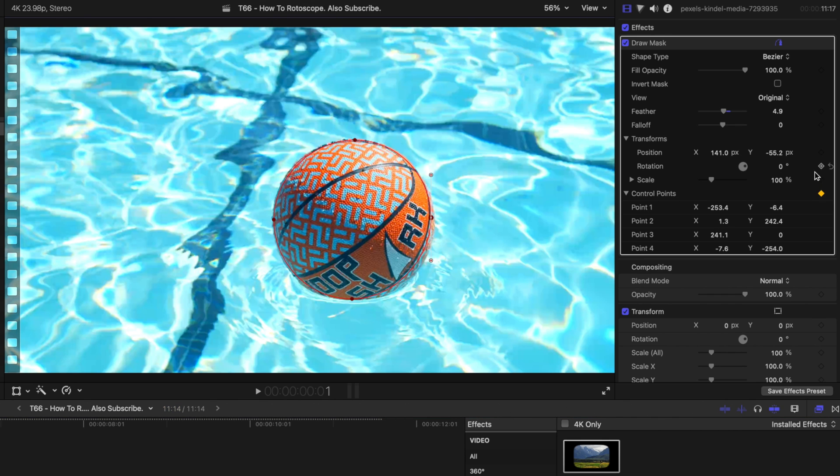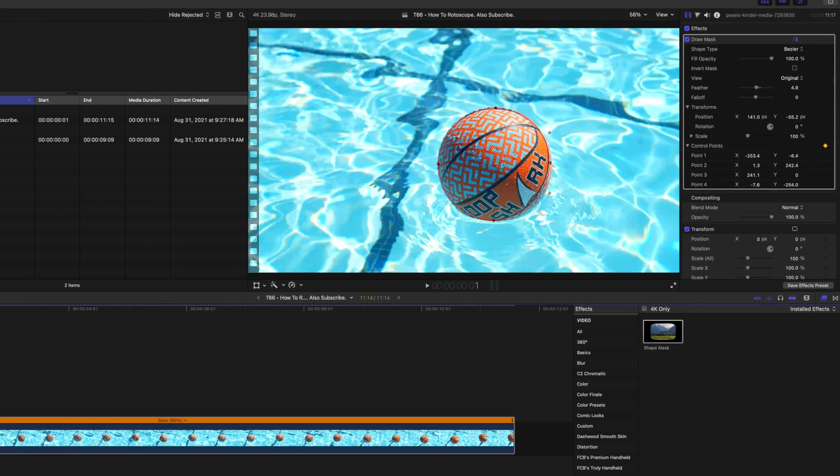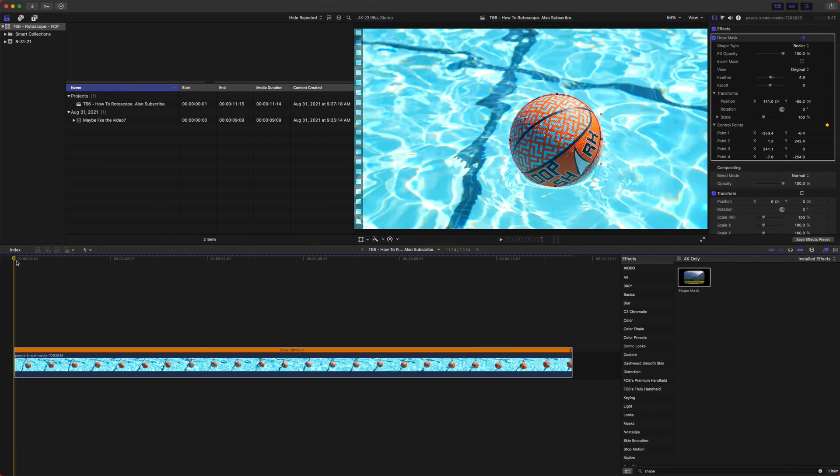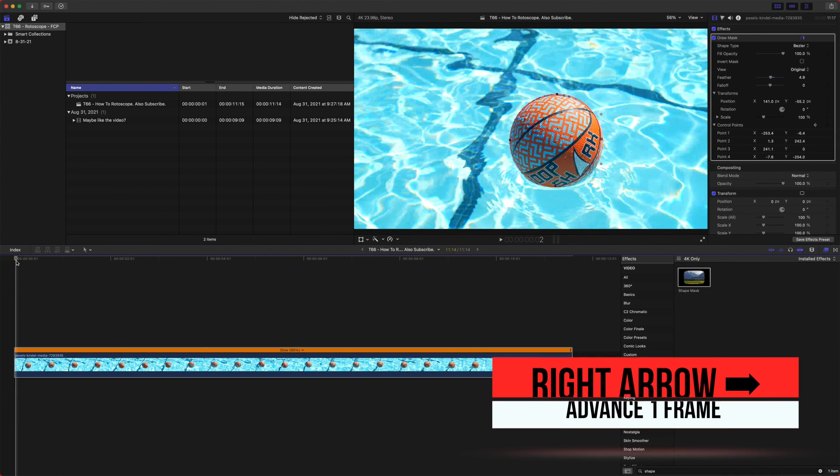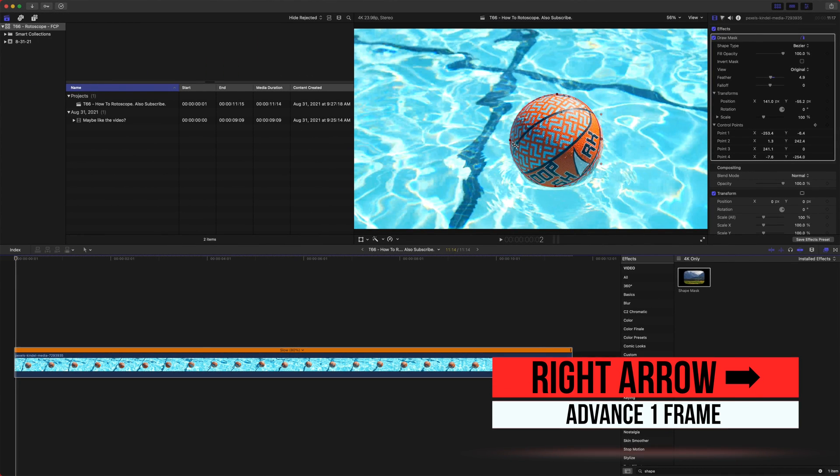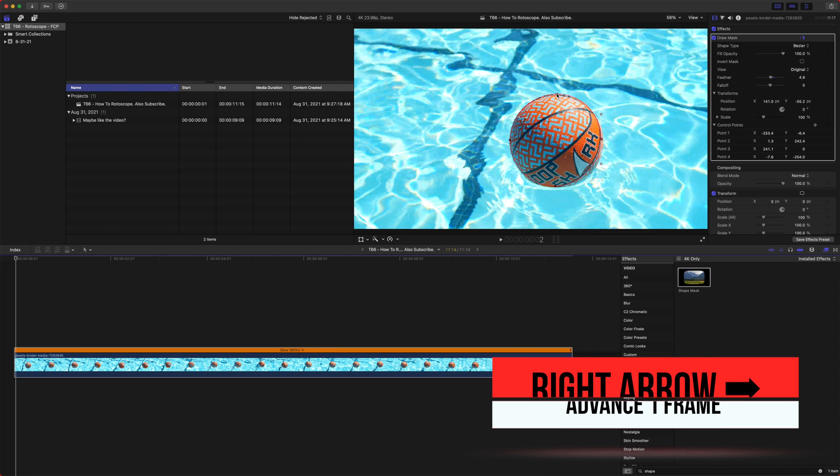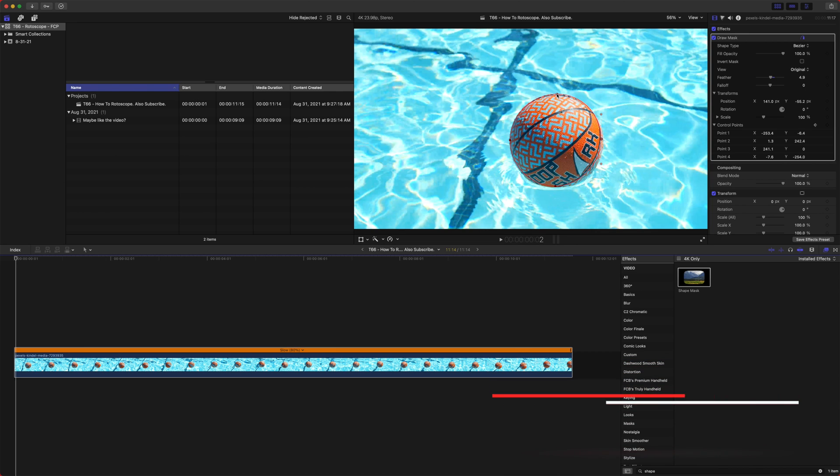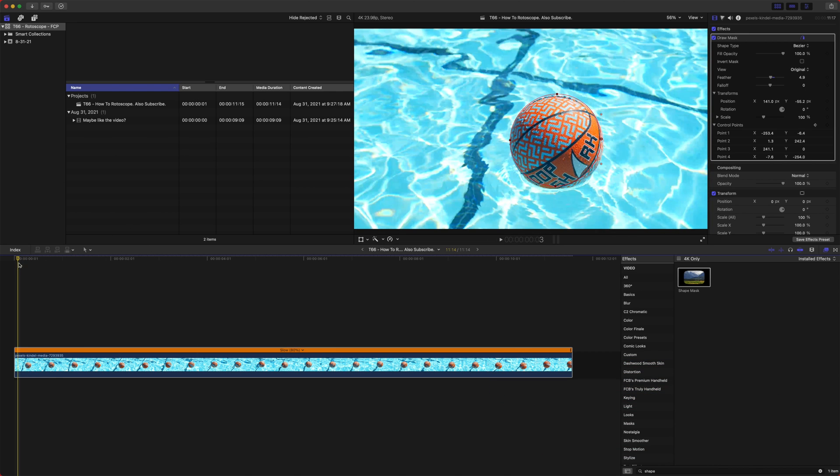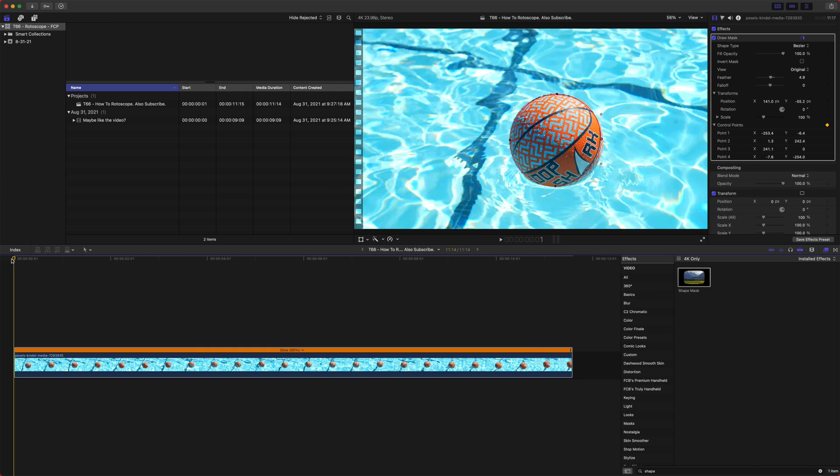Okay, so we've added our first keyframe. Now, you could technically skip forward a single frame and adjust the roto and skip forward a single frame and adjust the roto. And it takes forever. Now, that is a more accurate way to do it. But what I typically find is I actually have better results by skipping forward 10 frames.